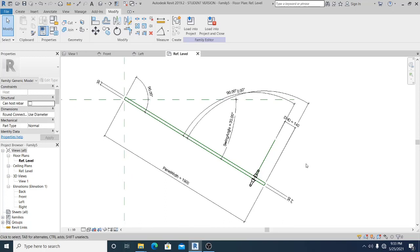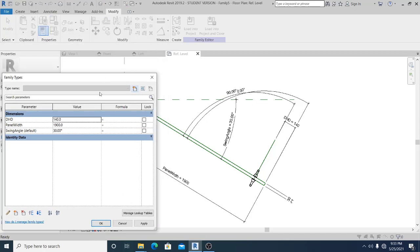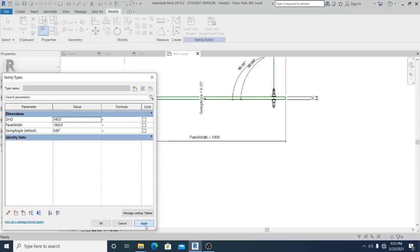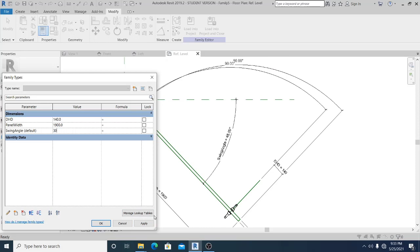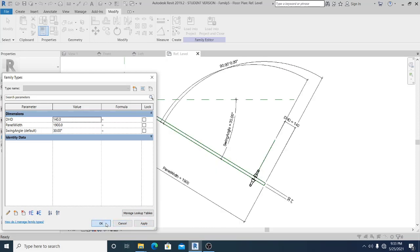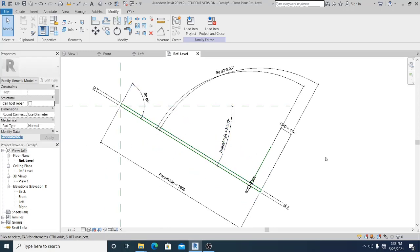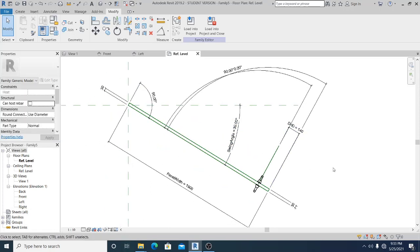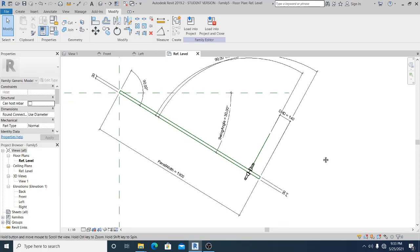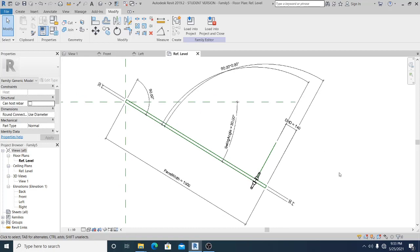Now what I'm going to do next is test it once more before I create the panel door. I simply set the swing angle to 0, then 45, then 30. In parametric modeling, you should always test once you add any object or element to your door — that is the tip for parametrics.